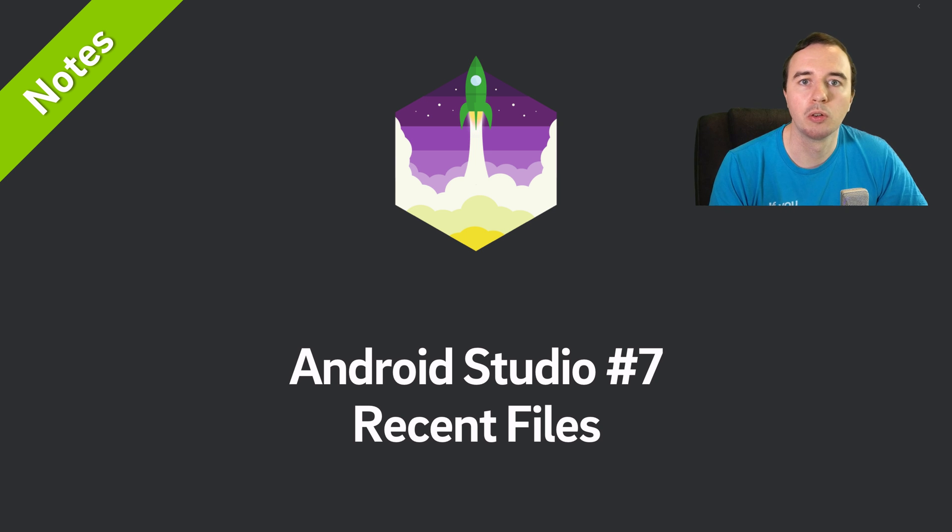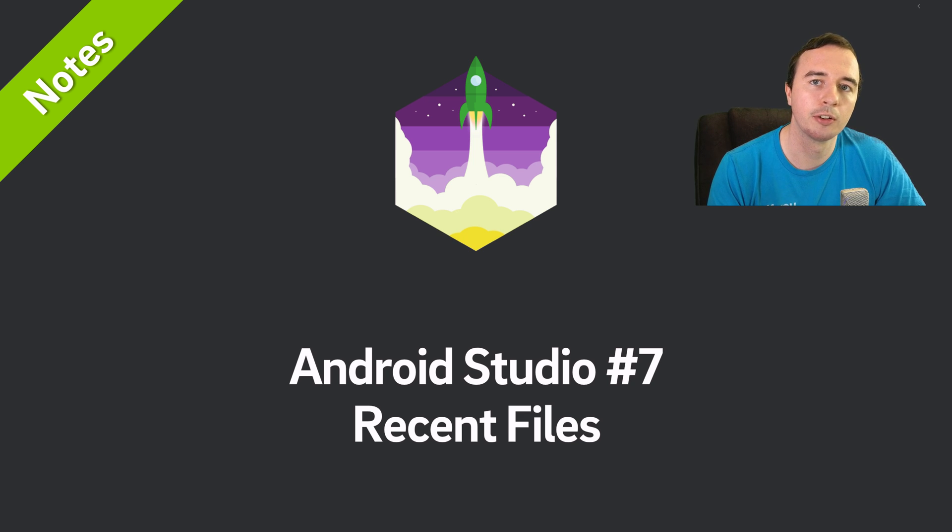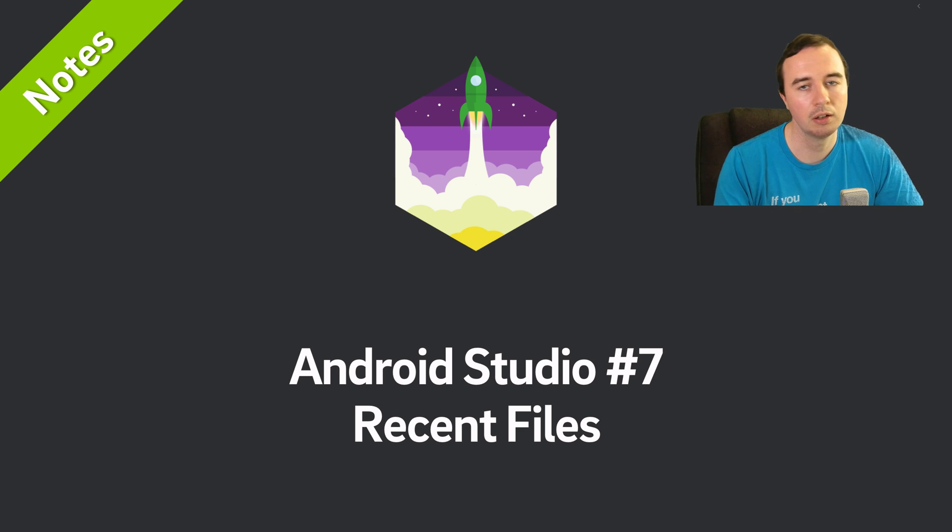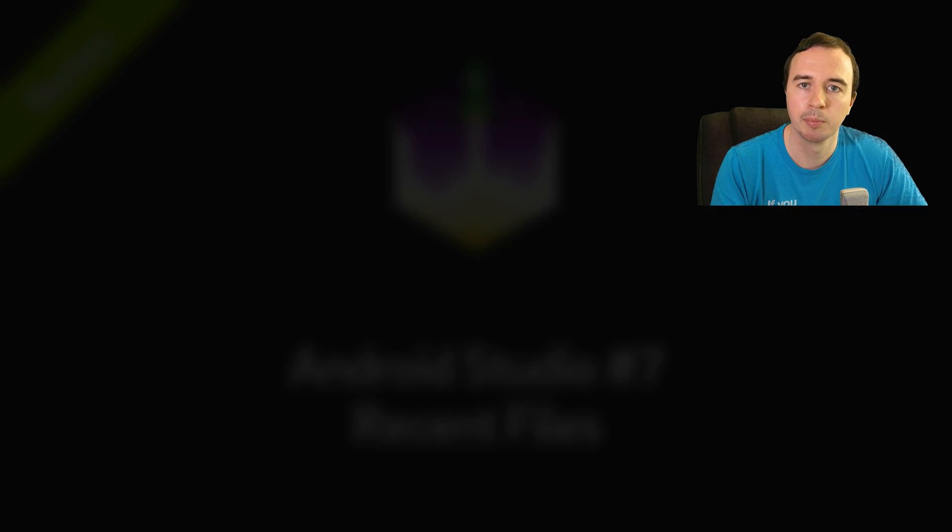Hey what is up everyone, Norman from Future Studio University here and welcome to another video in our Android Studio Notes series. In just a few minutes you will learn a little trick to increase your productivity every single day.